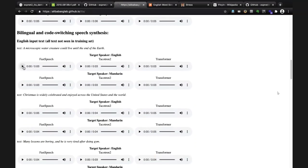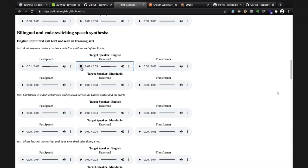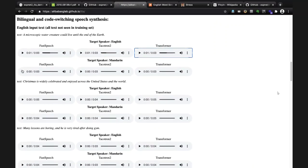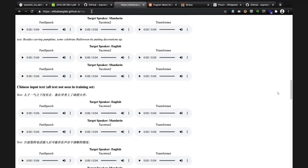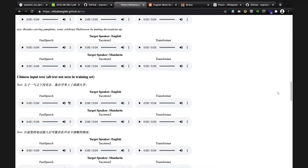For the TTS demonstration, the sentence 'A microscopic water creature could live until the end of the earth' is synthesized. This shows the TTS-synthesized output. You can visit the demo page and play the different examples to hear what all the different synthesized voices sound like.